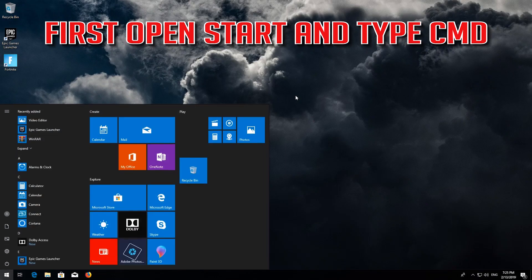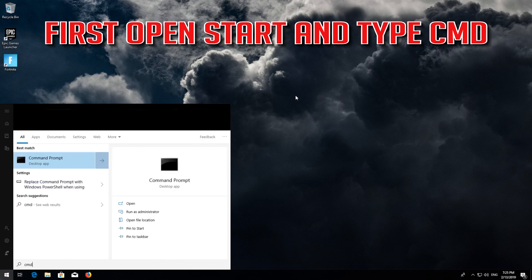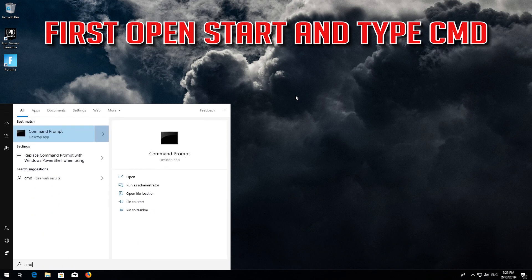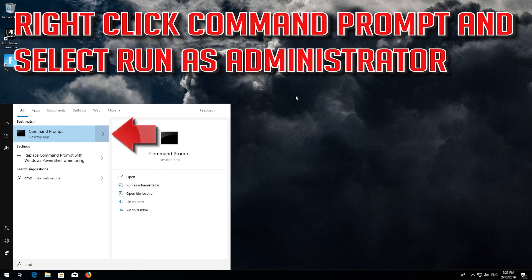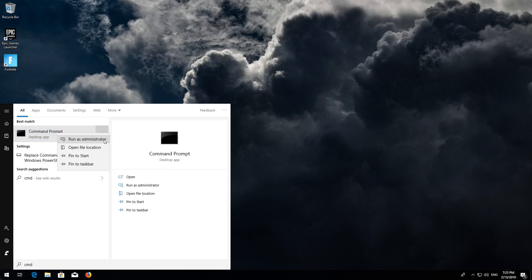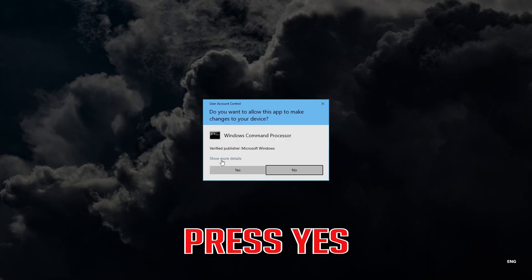First open Start and type CMD. Right click Command Prompt and select Run as Administrator. Press Enter.